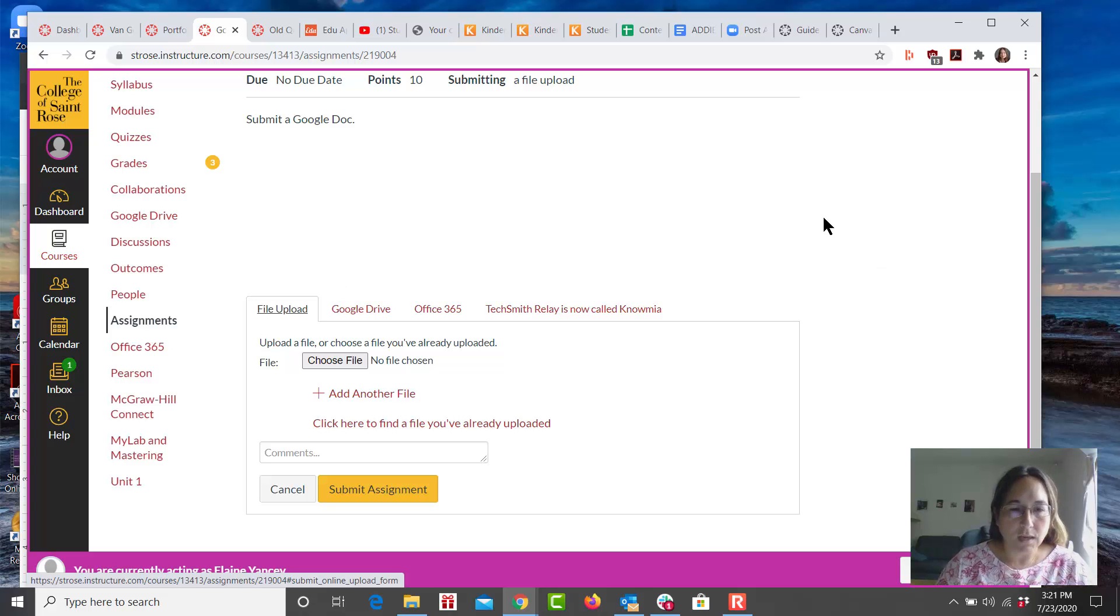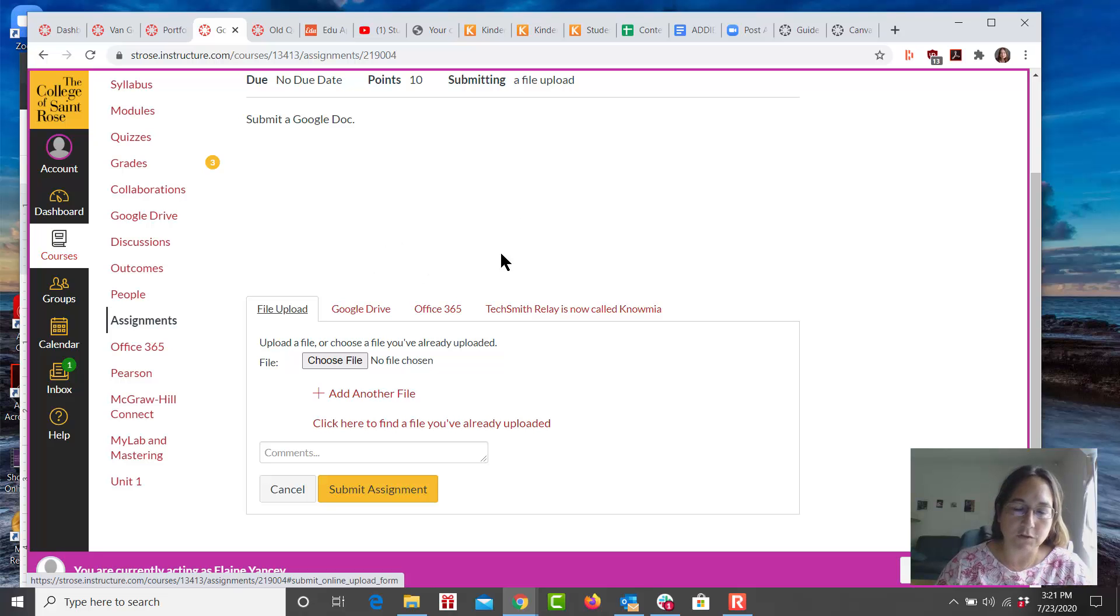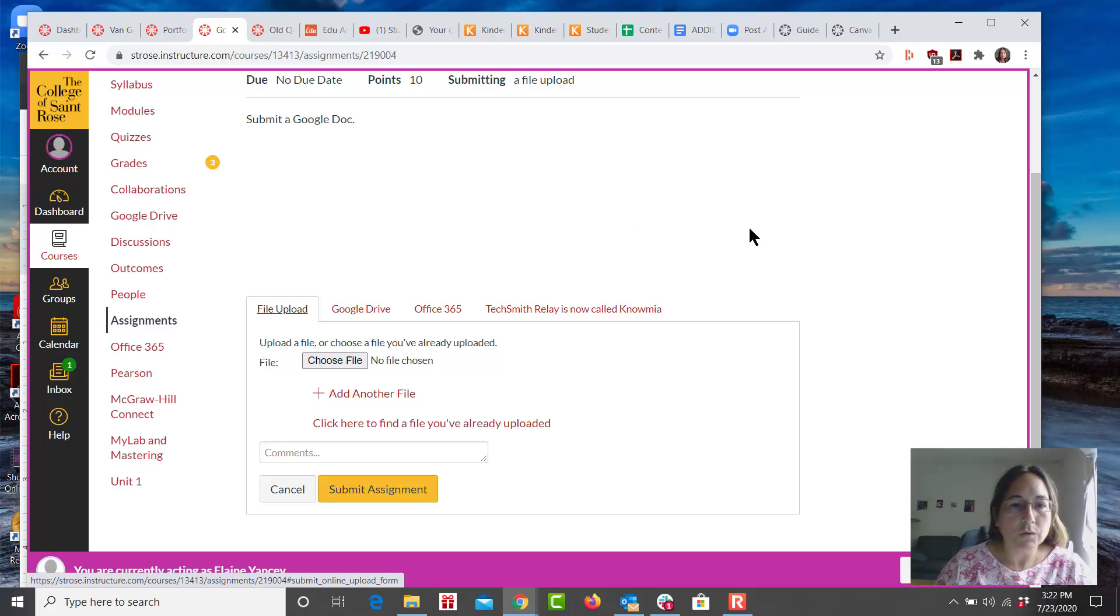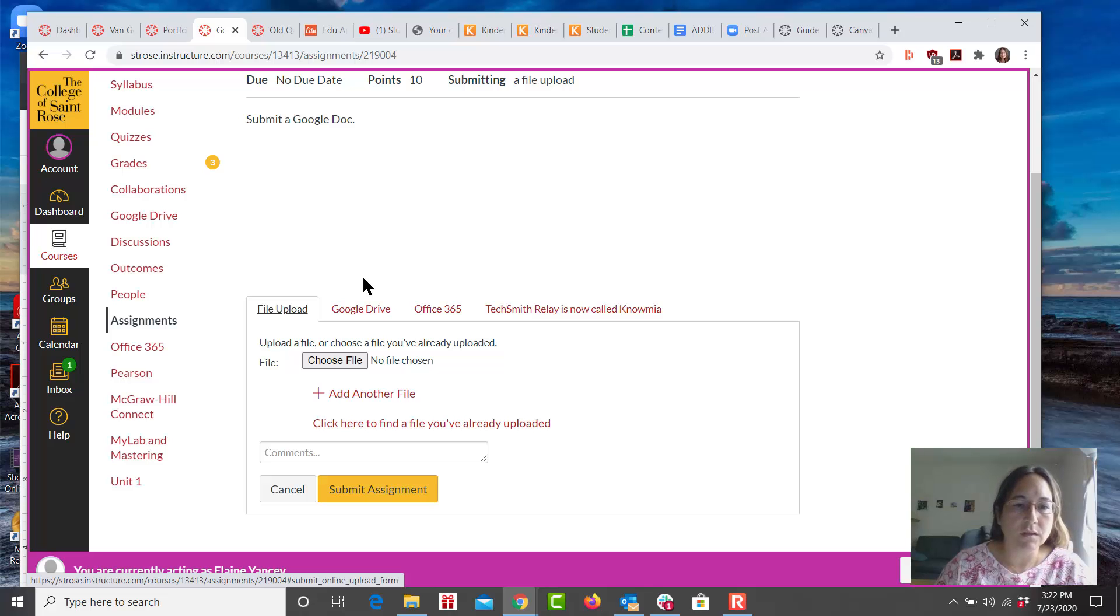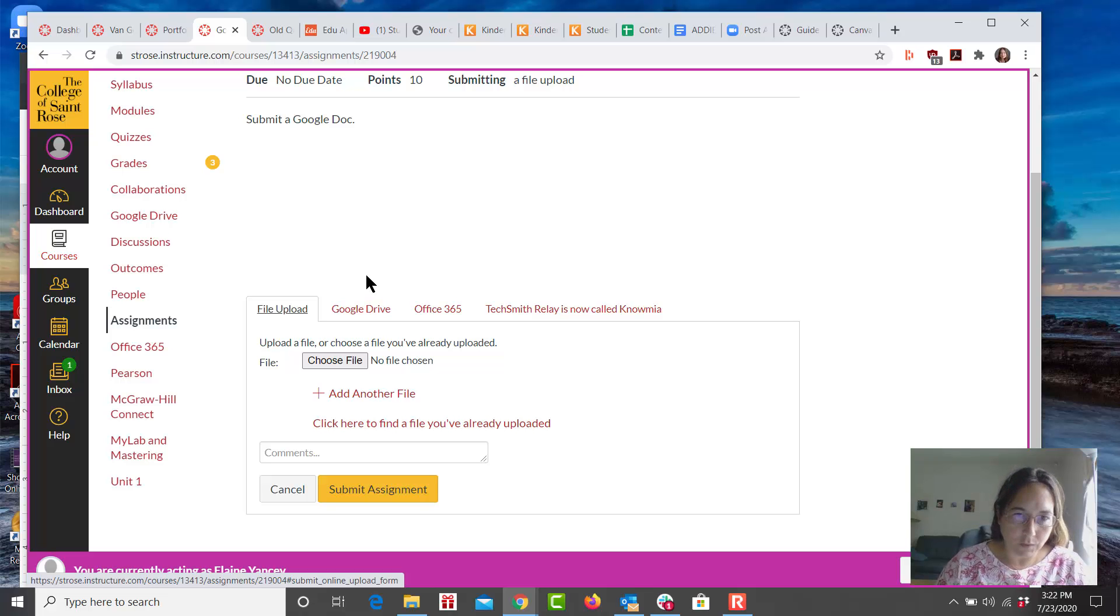You can tell students, if you do receive a Google document as a submission to your assignment and you do not have a Gmail account, you will not be able to see that document in the SpeedGrader. However, you will be able to download the document to your computer and then you can open it up and view it that way.